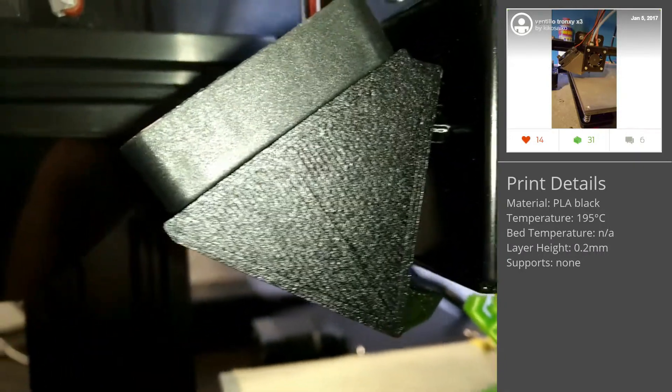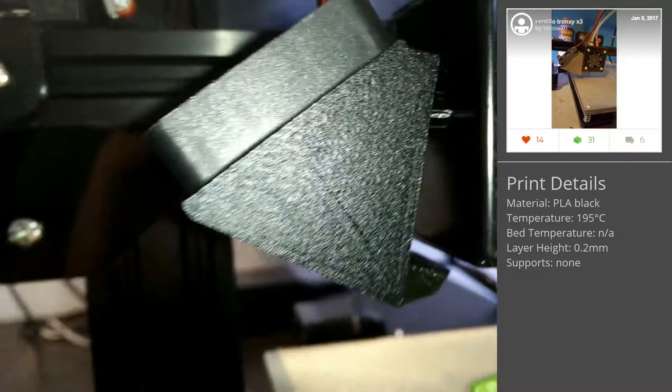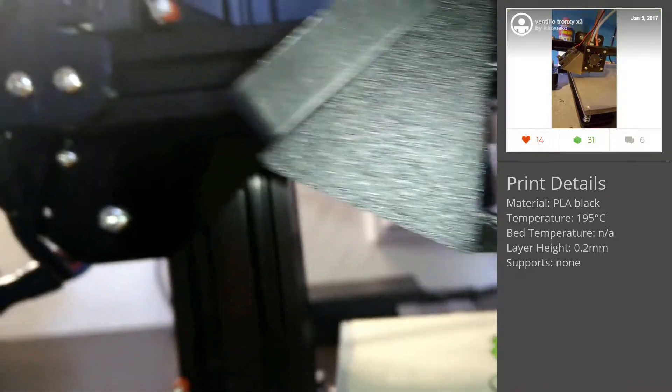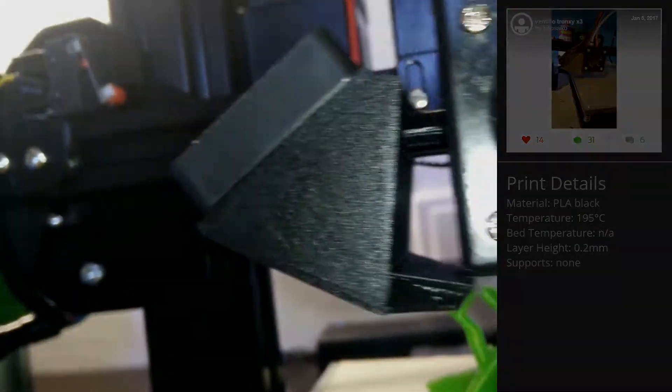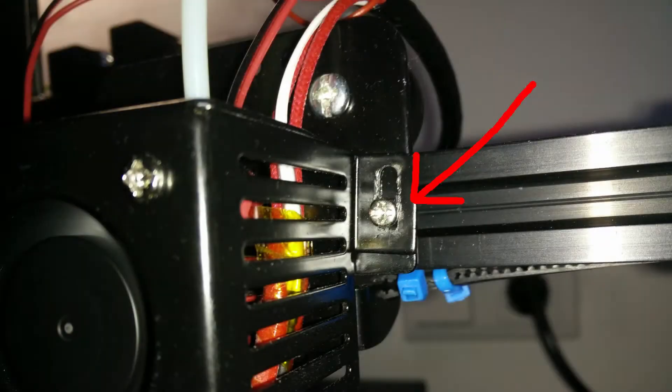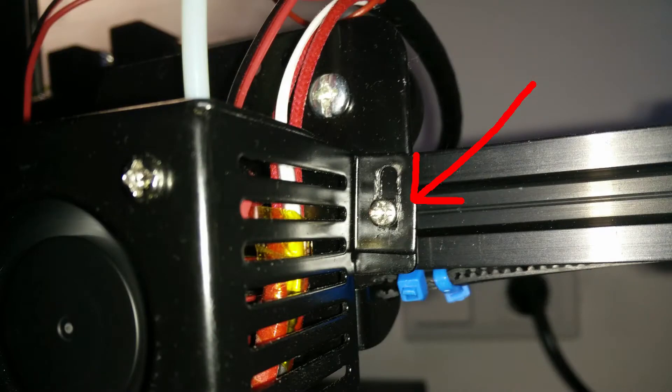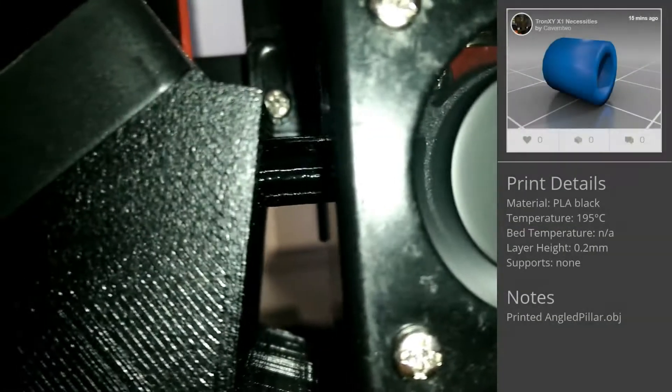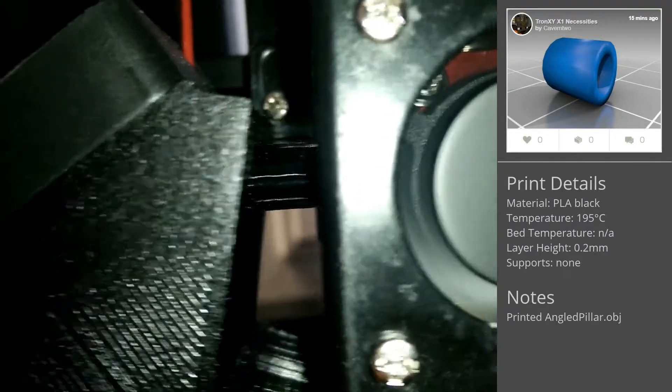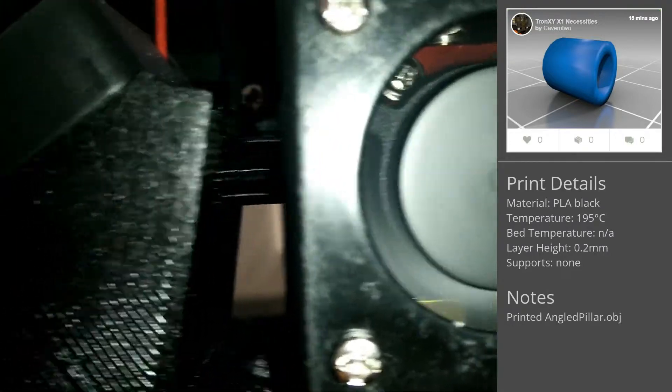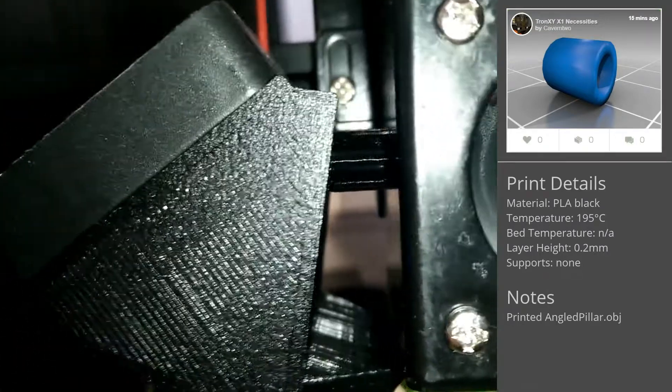At the first try, the fan shroud was lower than the nozzle, eliminating the ability to print at all. After widening the holes on the metal hotend shroud, a sufficient height is reached. To keep the airflow away from the nozzle itself, I added some pillars in between, which have a 12 degree angle on one side.